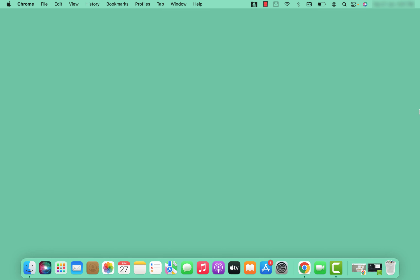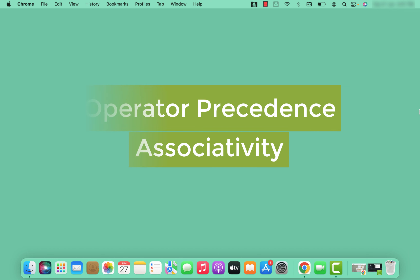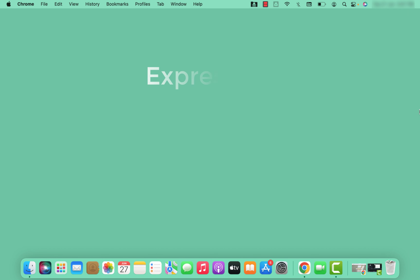Hi guys, welcome back to my channel. This is the third video in the series. In my previous video we talked about the numerical data type in Python. In this one, we are going to discuss the operator precedence and the associativity concept. But before starting that, let's discuss one thing — that is expressions.